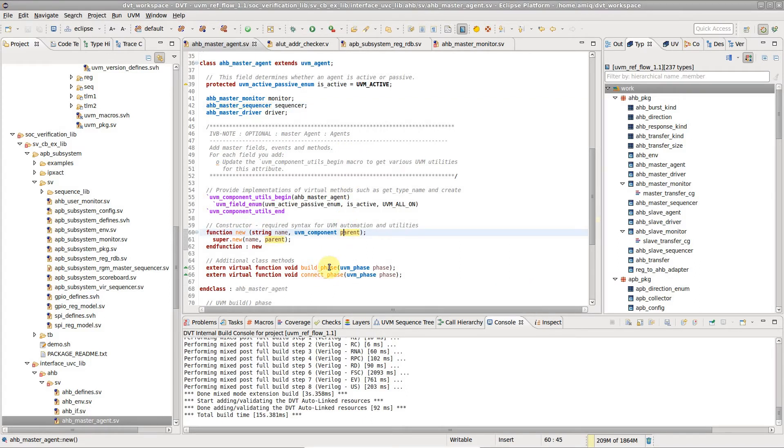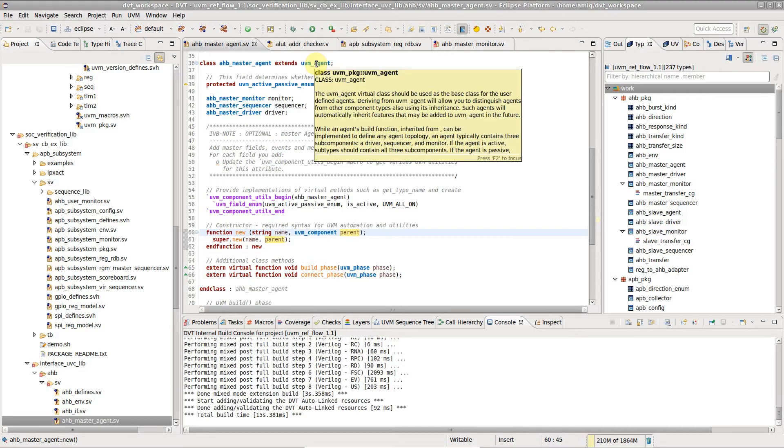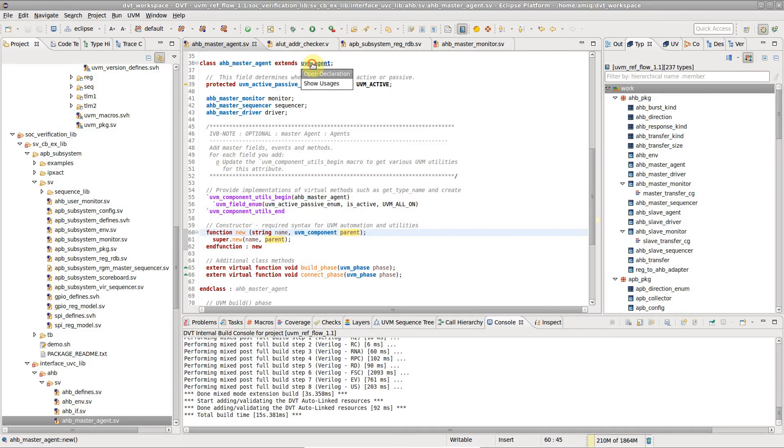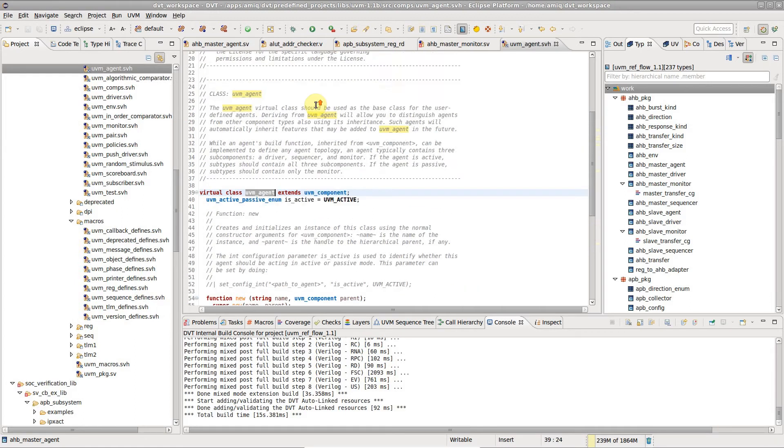It includes the documentation associated with the element, that is, the comment written above or to the side of the element's declaration.